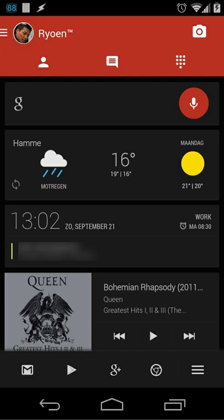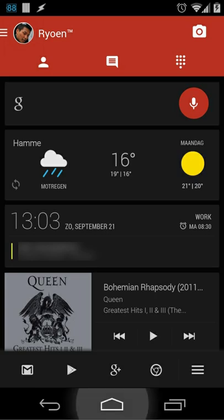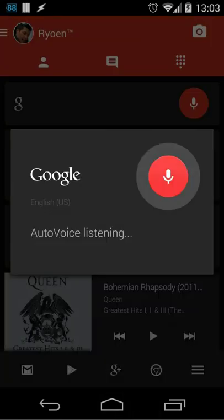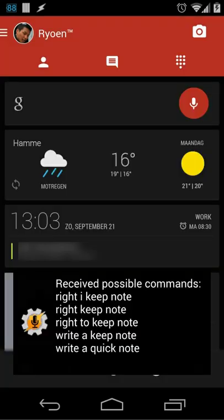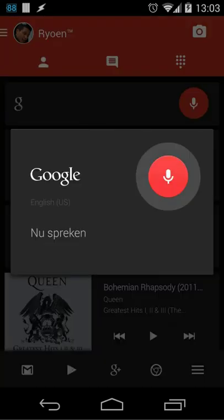So first let me give you a simple example. I will do it by using AutoVoice. Write a keep note. What would you like to write? Hi, this is a test.